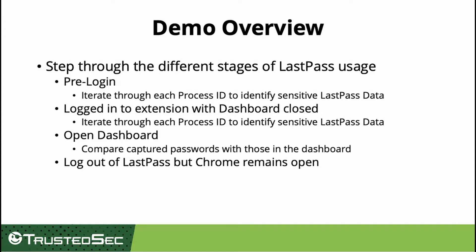Next, we will log into LastPass and iterate through the process IDs again. This time, again, I try to identify any sensitive data that is corresponding to those process IDs.